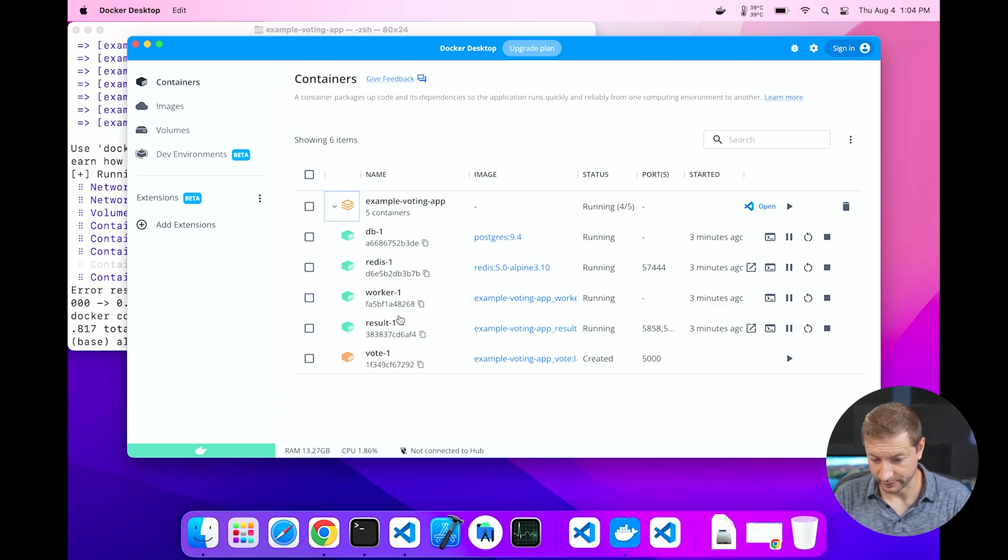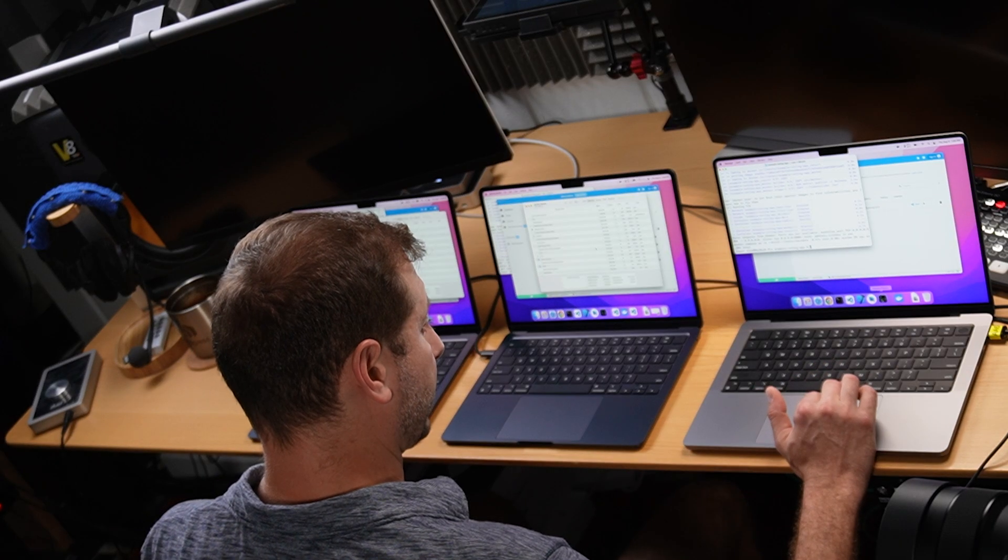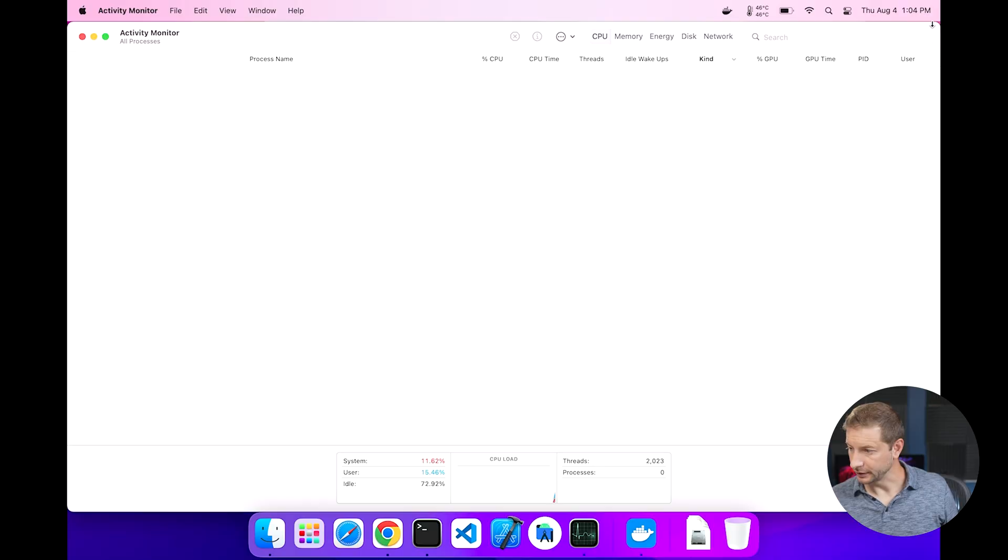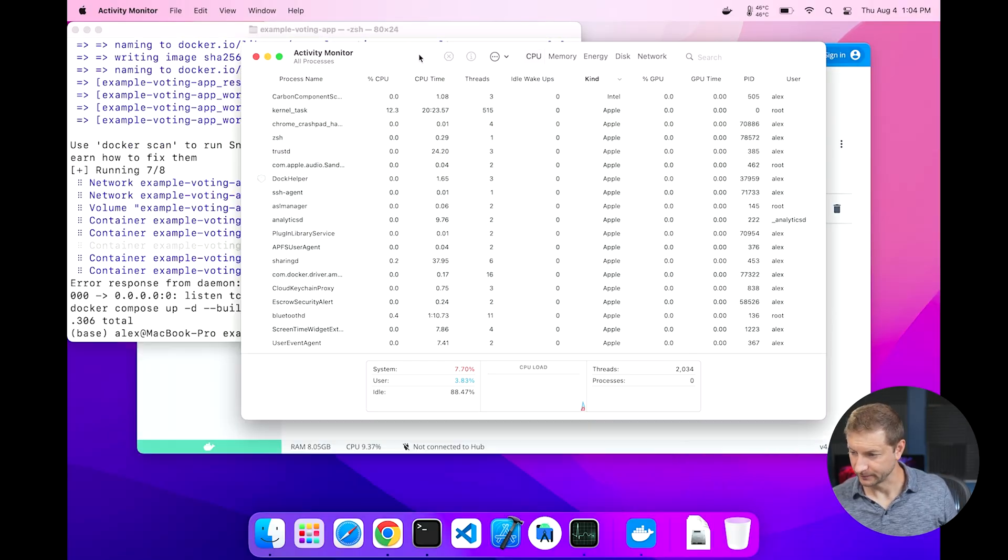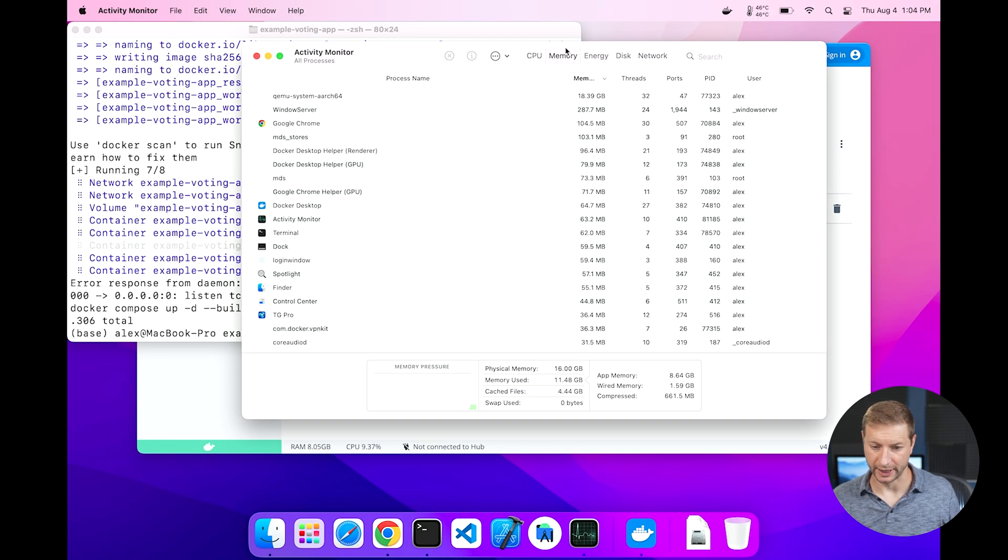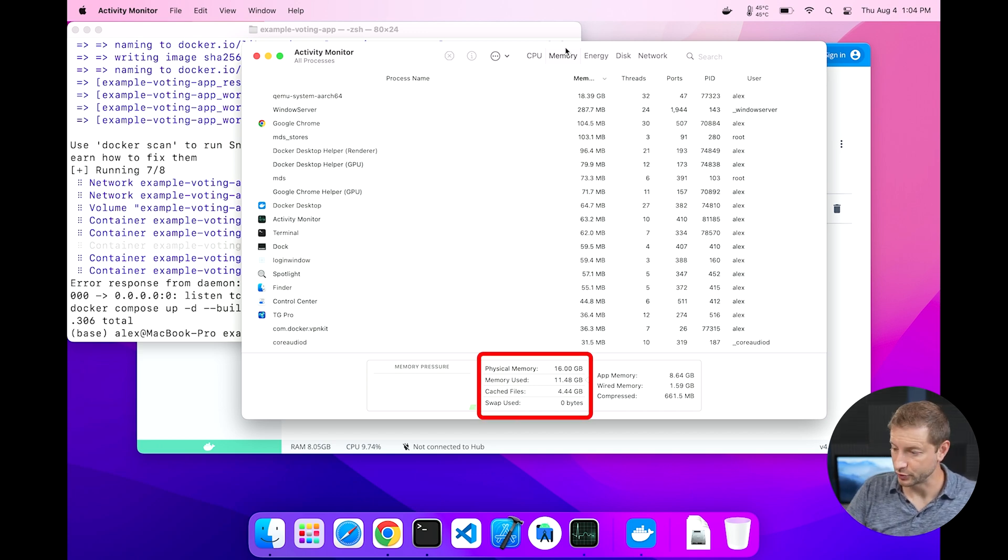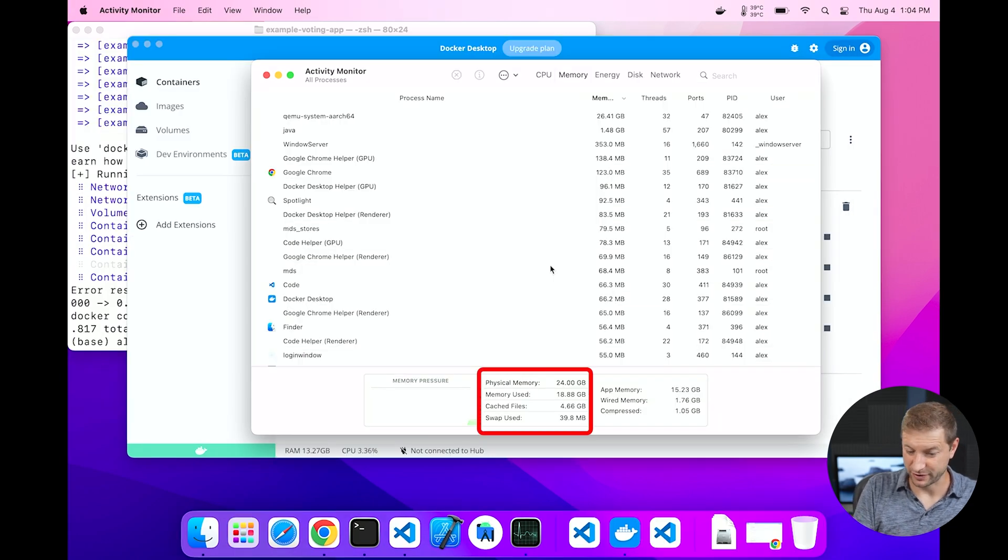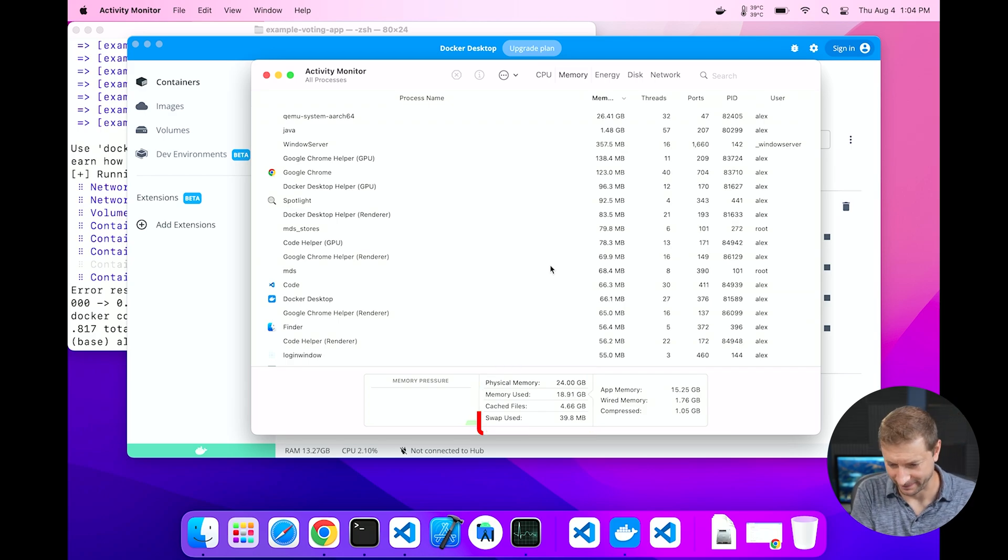If we do pop open Activity Monitor though, here we'll see some differences, especially on the memory tab. When we look at the memory tab here, you'll see that the MacBook Pro is using zero bytes of memory. The MacBook Air that's upgraded is using 39 megabytes, which is about the same.